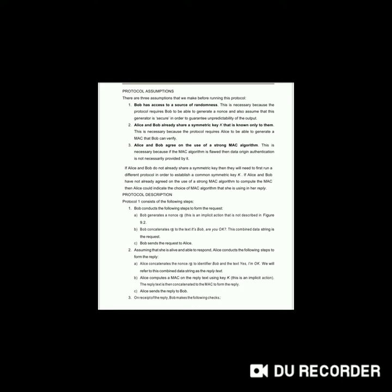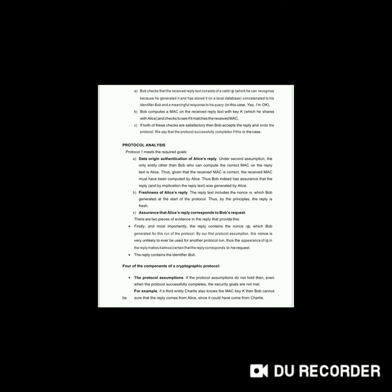On receipt of the reply, Bob makes the following checks: first, Bob checks that the received reply text consists of a valid RB concatenated to his identifier Bob and a meaningful response to his query; second, Bob computes a MAC on the received reply text with key K and checks to see if it matches the received MAC; third, if both of these checks are satisfactory, then Bob accepts the reply and ends the protocol. We say that the protocol successfully completed if this is the case.